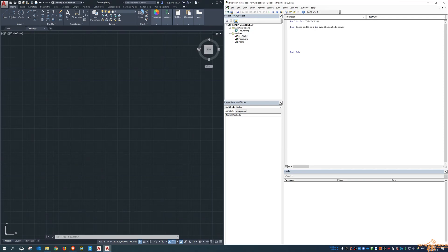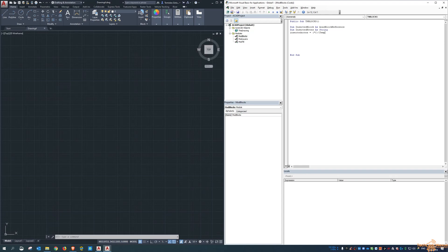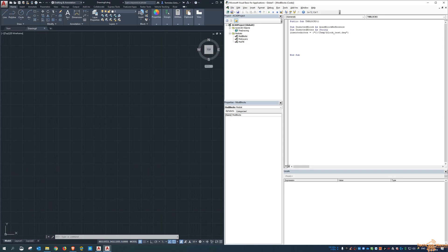And then, we say the inserted notes as a string and then we set the inserted notes, the string for it. So it'll be C drive temp slash and I called it block test. Okay, so that's the name of the block and where it lives. So we've defined now the inserted notes.